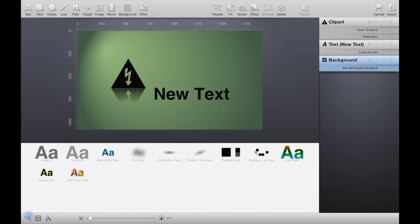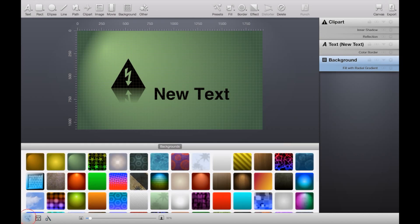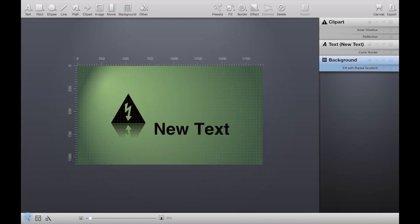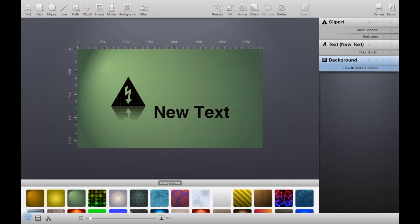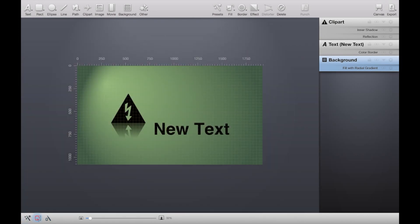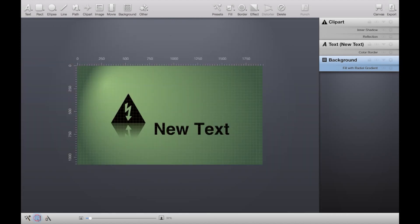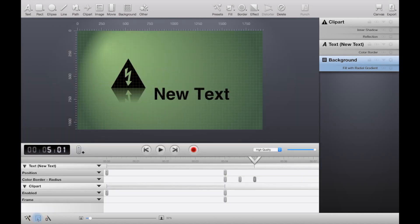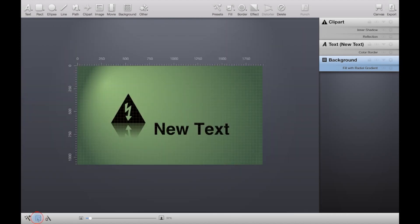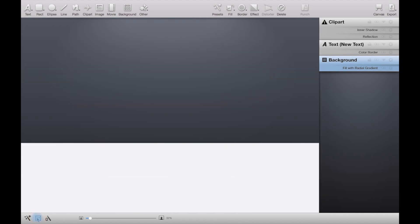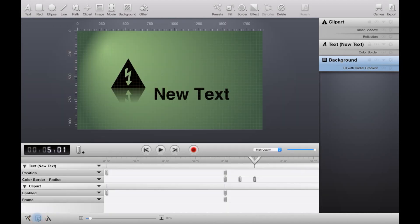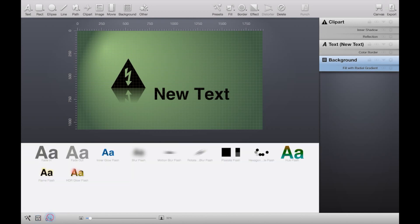Down here is the button here to toggle your presets as well. Here is the button to toggle the timeline, and here is the animation toggle.